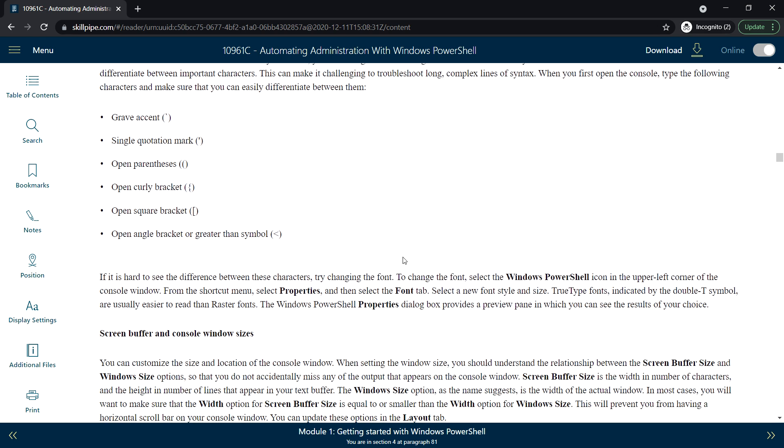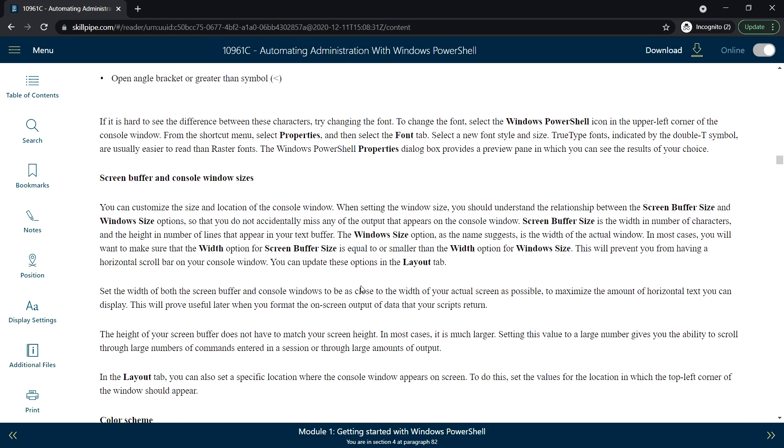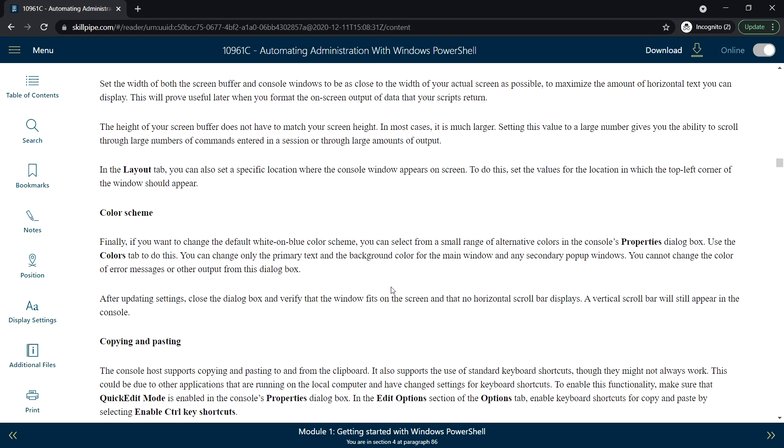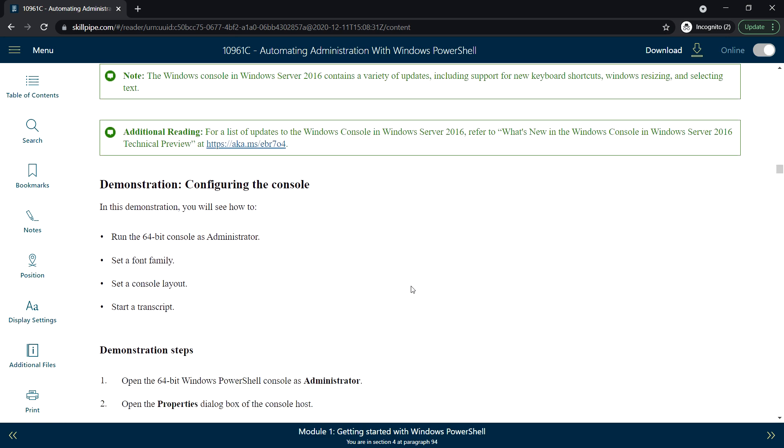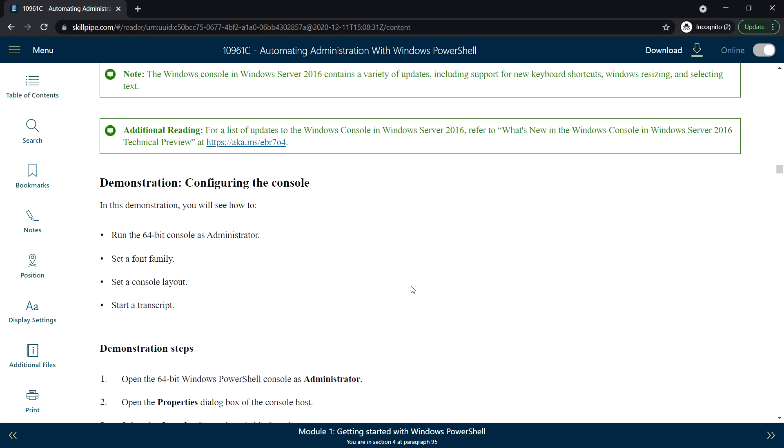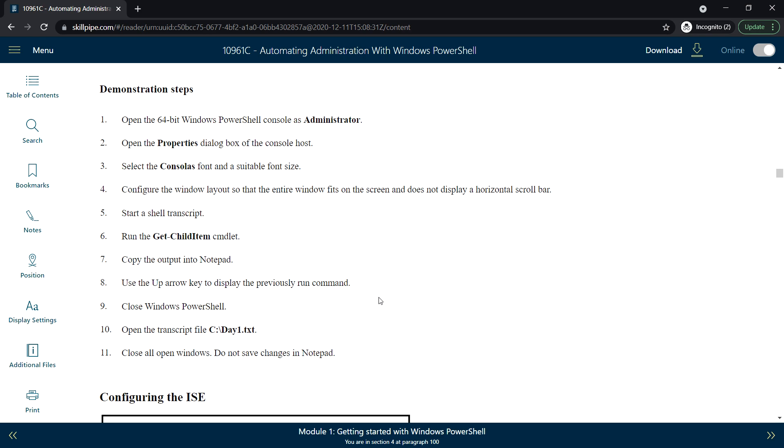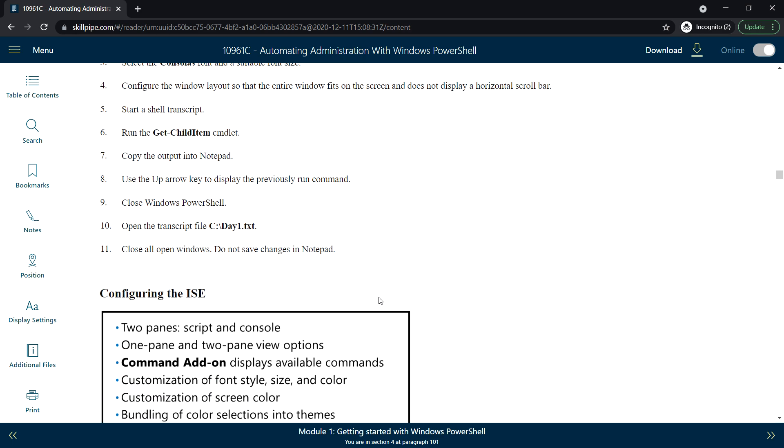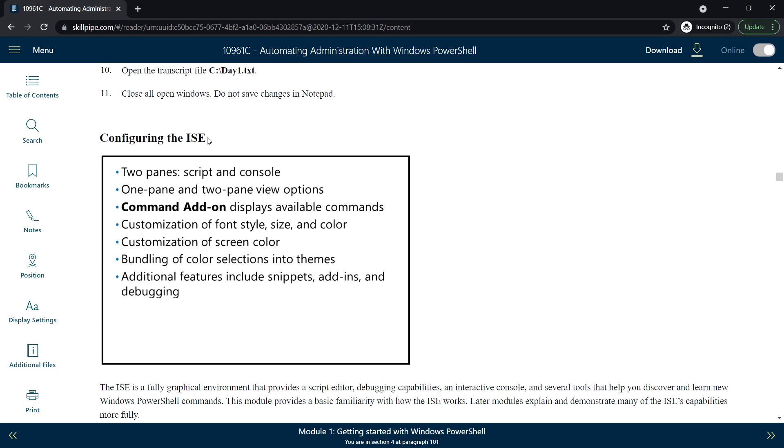You will be seeing all these in the lab session demonstration: configuring the console. All these steps we will do in the lab. And configuring the ISE, where there will be two panes: script and console.